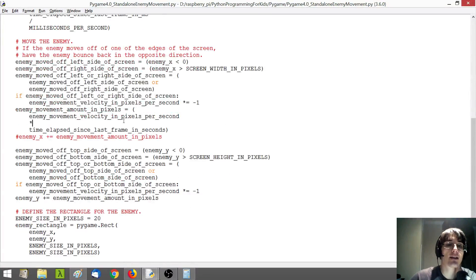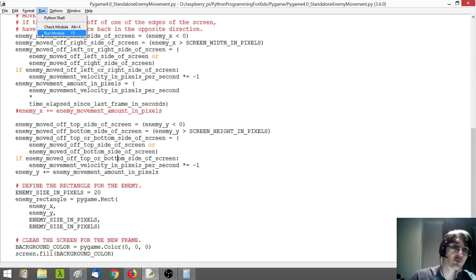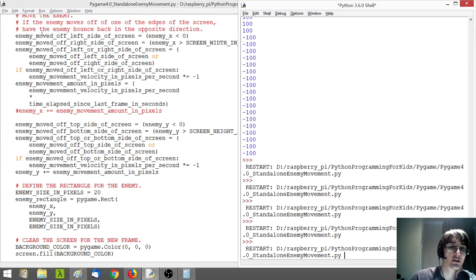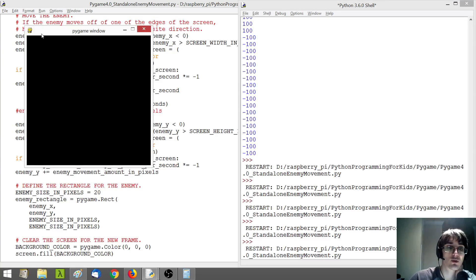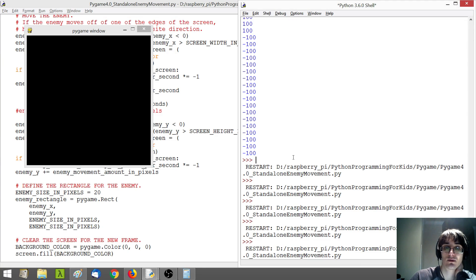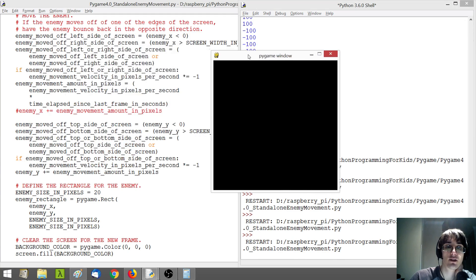Okay. So now, assuming I wrote this code correctly and didn't make any mistakes, which is why it's important to test, this should work. Oh. Something is off here.